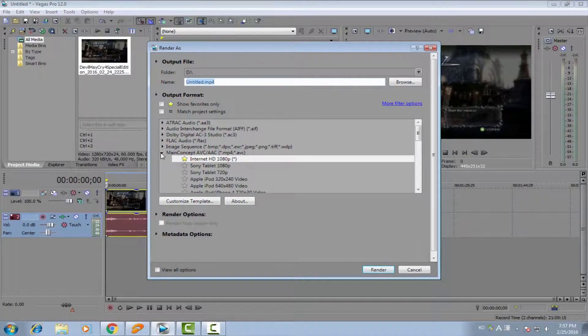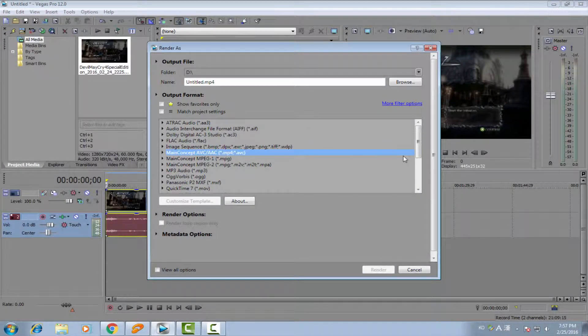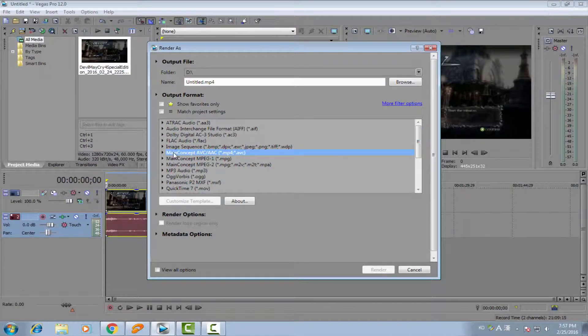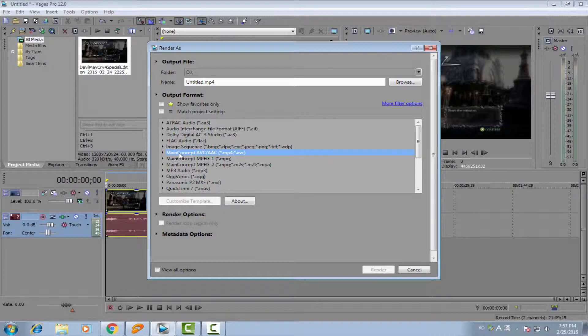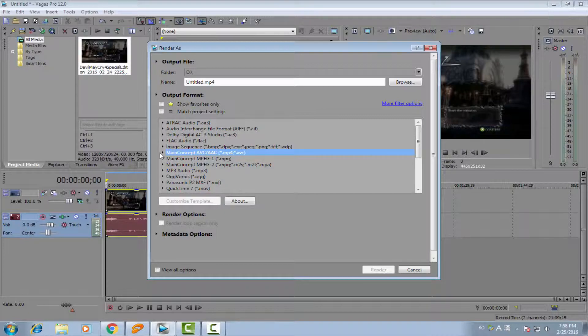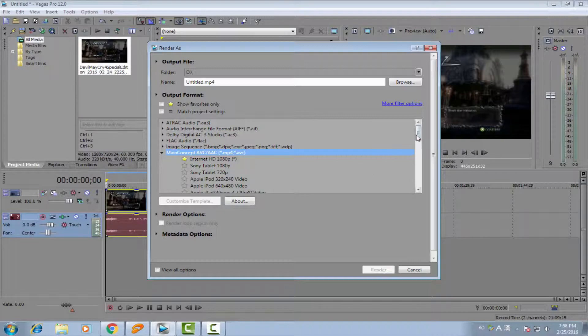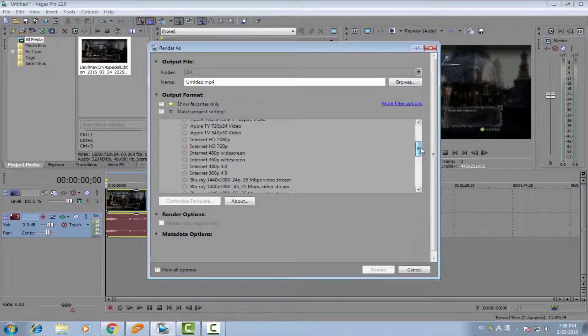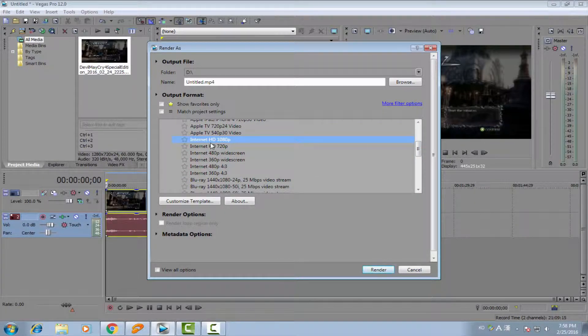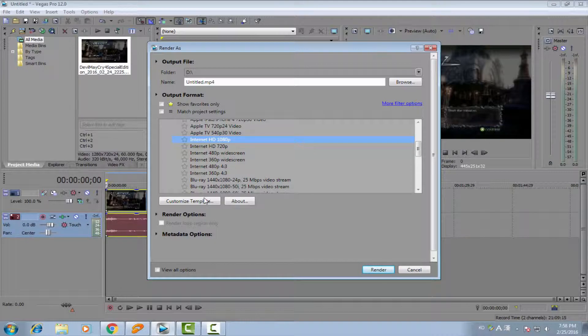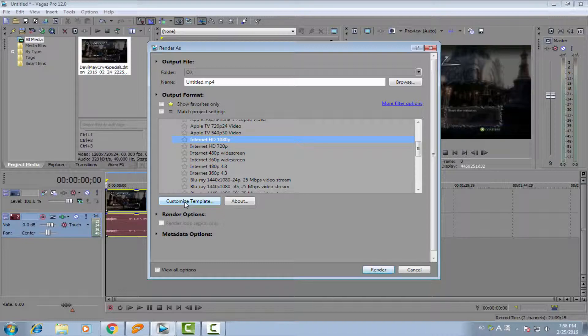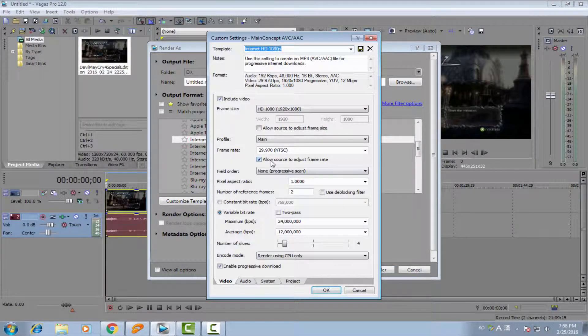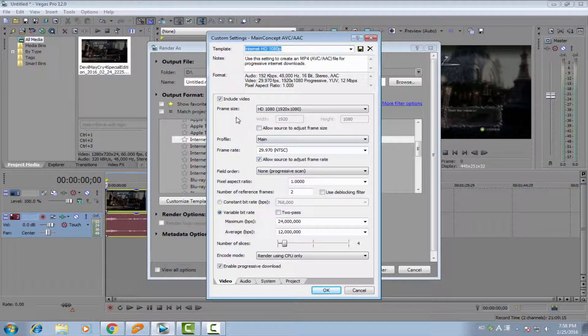You need to choose this option. It's the main concept: AVC/AAC. And go down there and choose the Internet HD 1080. And after that, you choose Customize Template.